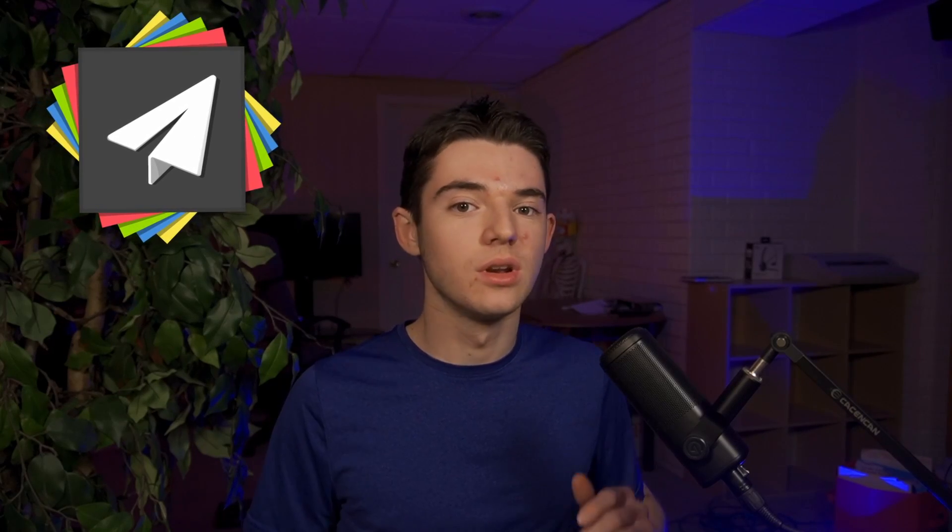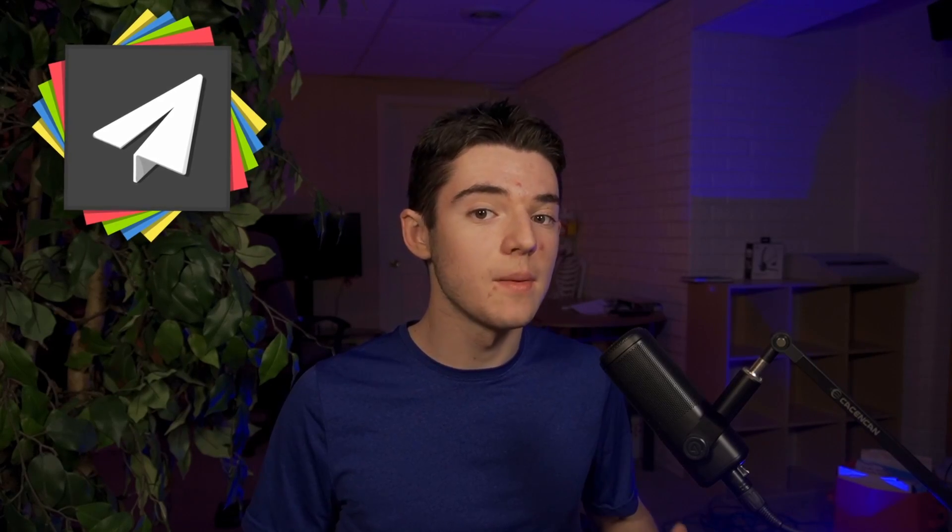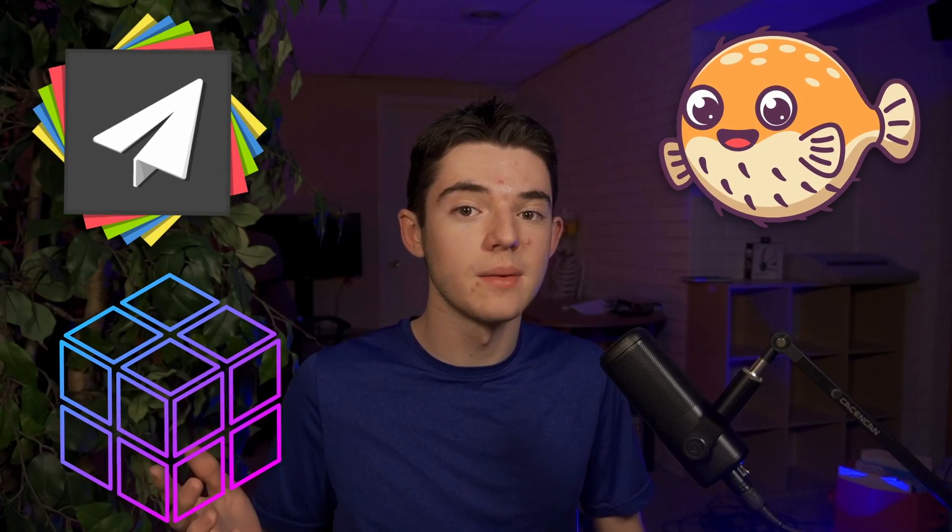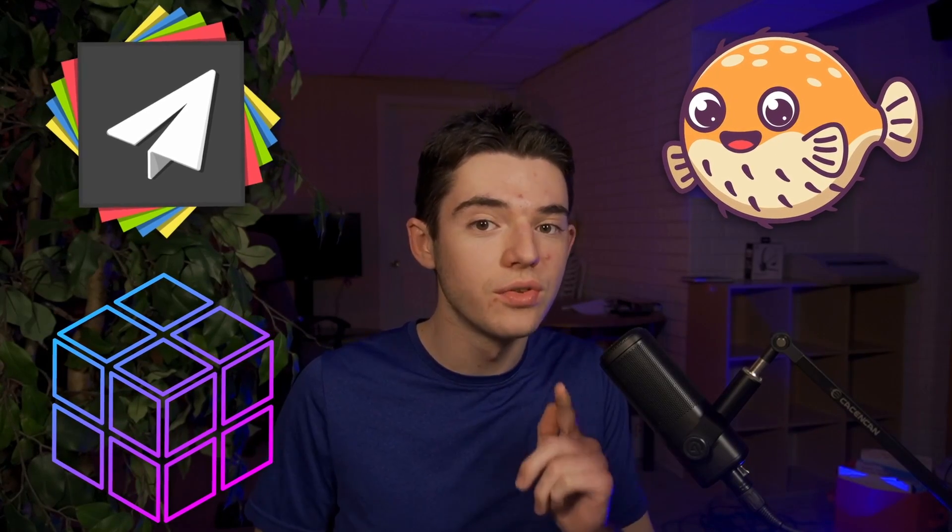Sorry about that intro, but you are going to need a couple things before we can begin, most of which you probably already have on your server. First of all, you're going to need to be running a PaperMC server. You can also run Pufferfish or PurperMC, but no vanilla.